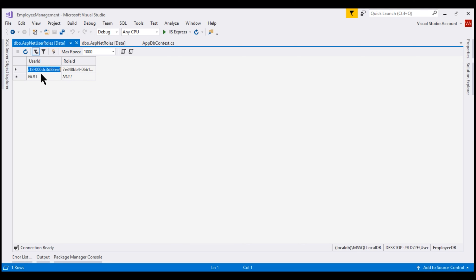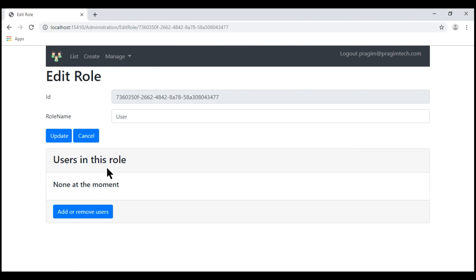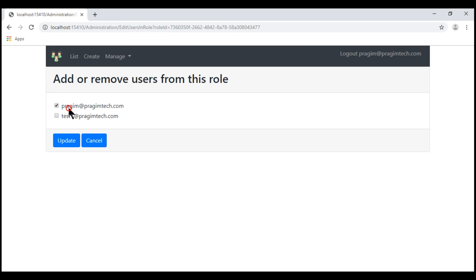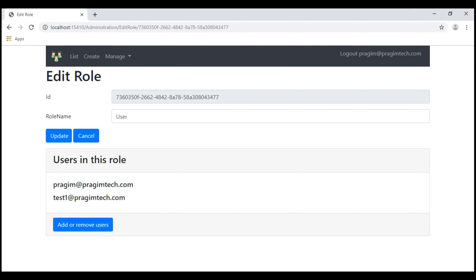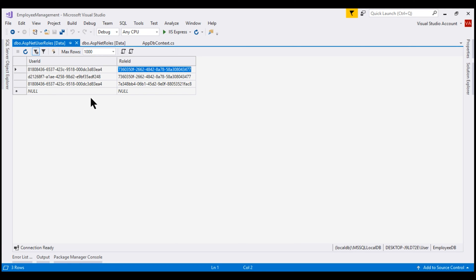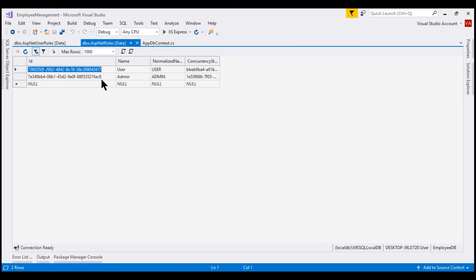This user ID here is the user ID of Prezim at PrezimTech.com and he's a member of the admin role. Now let's edit the user role and add more users to it. Let's add these two users to the user role. If we take a look at the ASP.NET user roles table, we now have three rows. These two users are now members of the role that ends with 477 — and if we check ASP.NET roles table, the role ID ending with 477 is the user role.